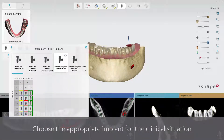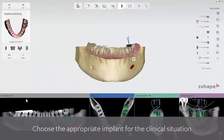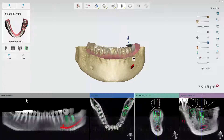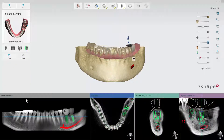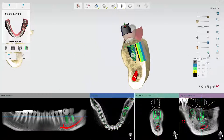The new bone density feature helps you choose an appropriate implant and its position for the particular clinical situation. When you have placed an implant during the planning process, you can turn on the bone density visualization.